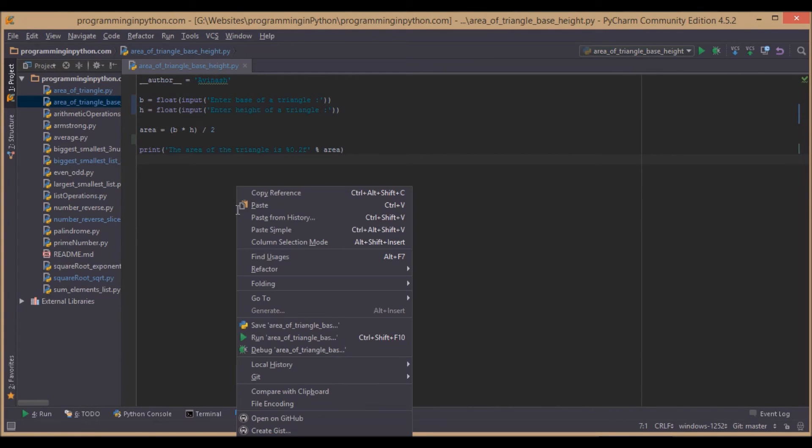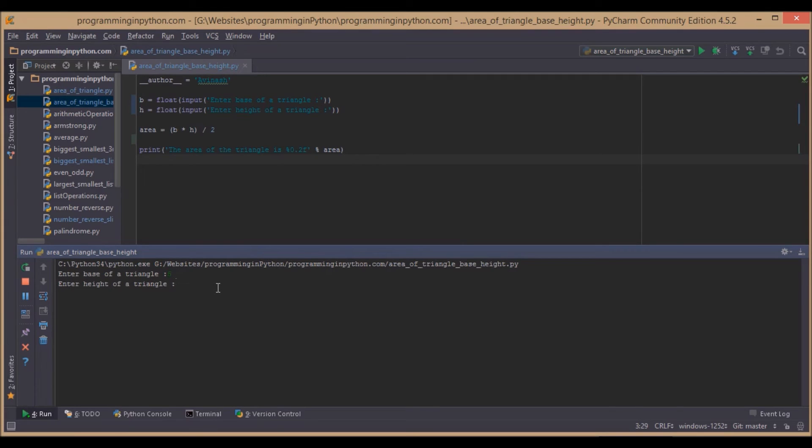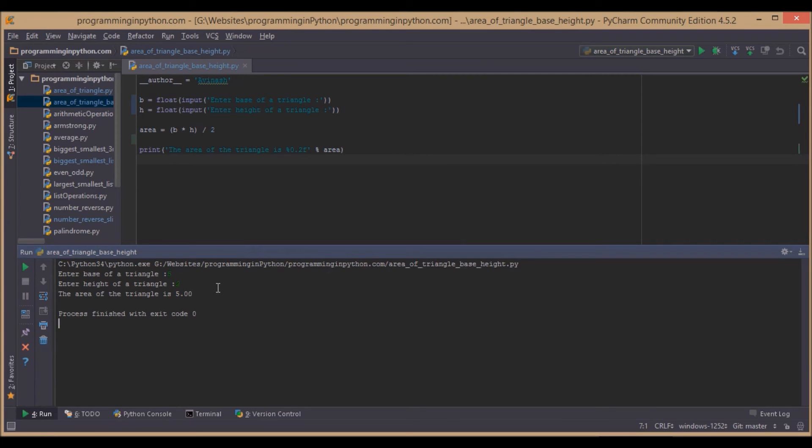Now we run the program. Enter base of a triangle: 5. Enter height of a triangle: 2. The area is 5. Simply, 5 times 2 divided by 2 equals 5.